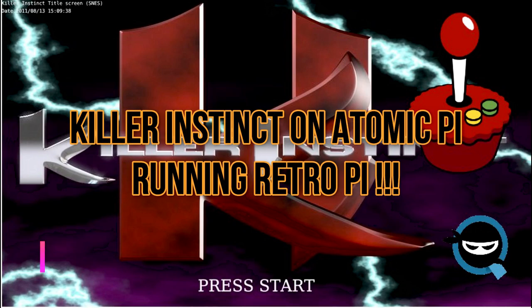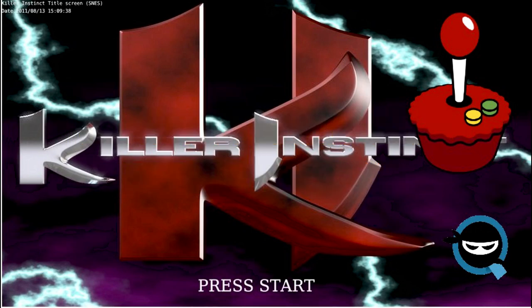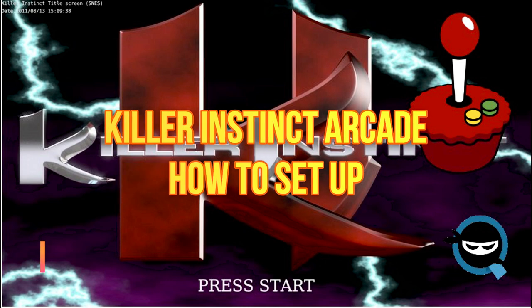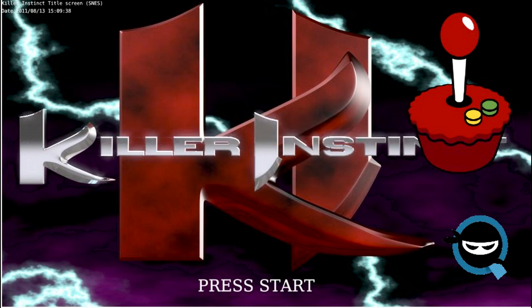What's going on everyone? It's the Kiway Ninja here with another episode. Today I'll be showing you how to get Killer Instinct running on your Atomic Pi running Retro Pi. Let's get into it.